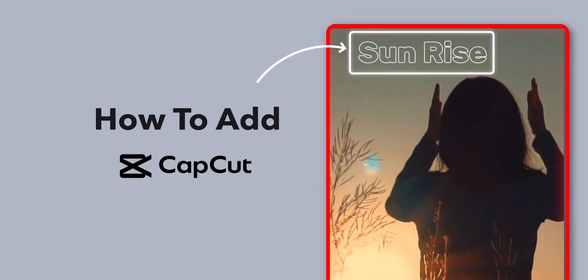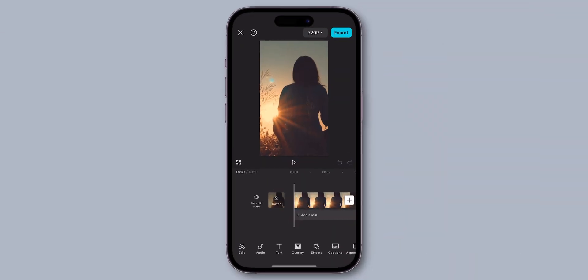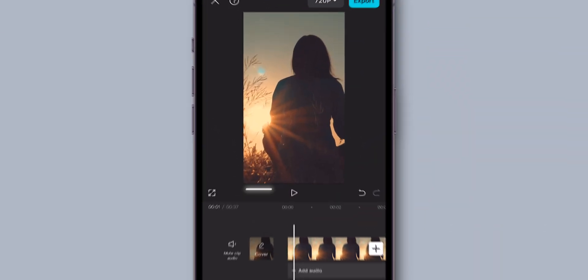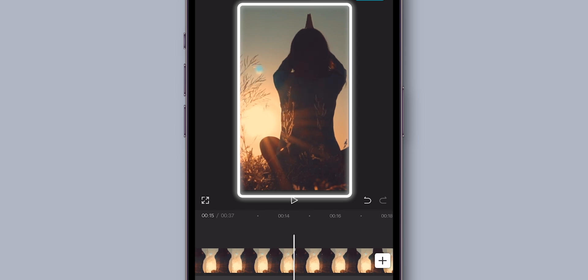How to Add Text in CapCut on Phone. Let's take this video as an example. See this video, there is no text.